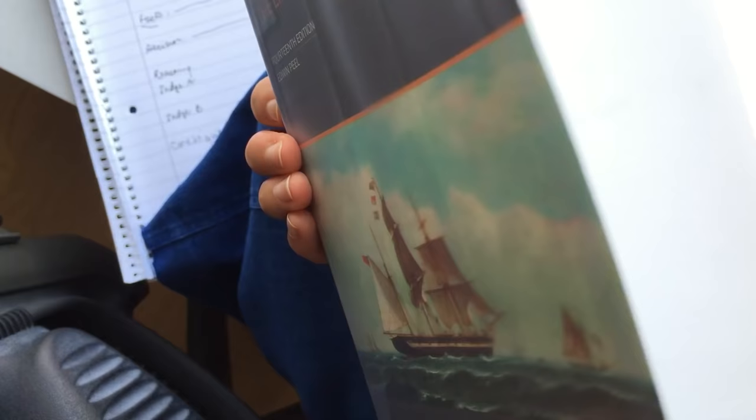So this is just a very, very brief video to show you how to study law. Thank you.